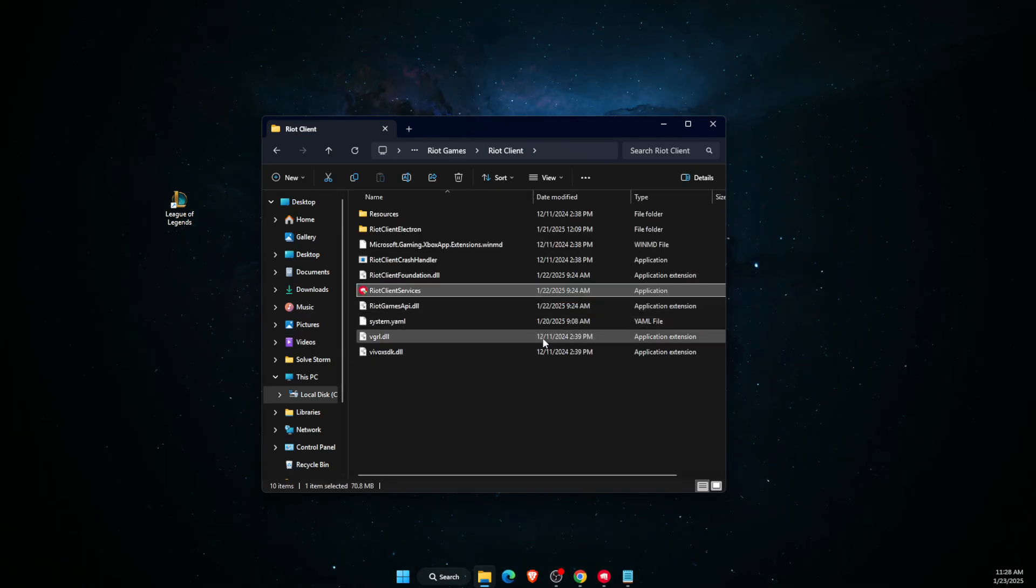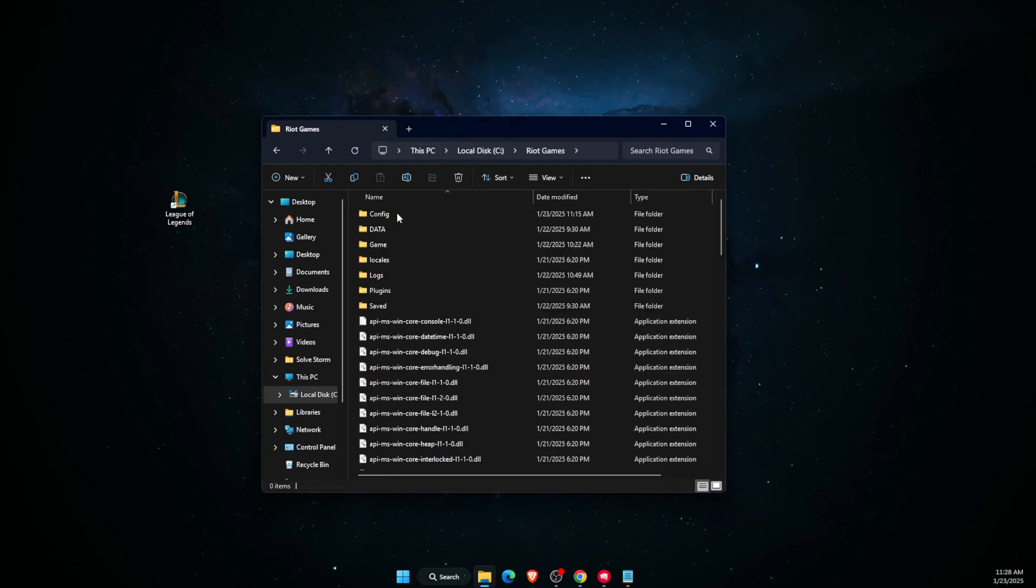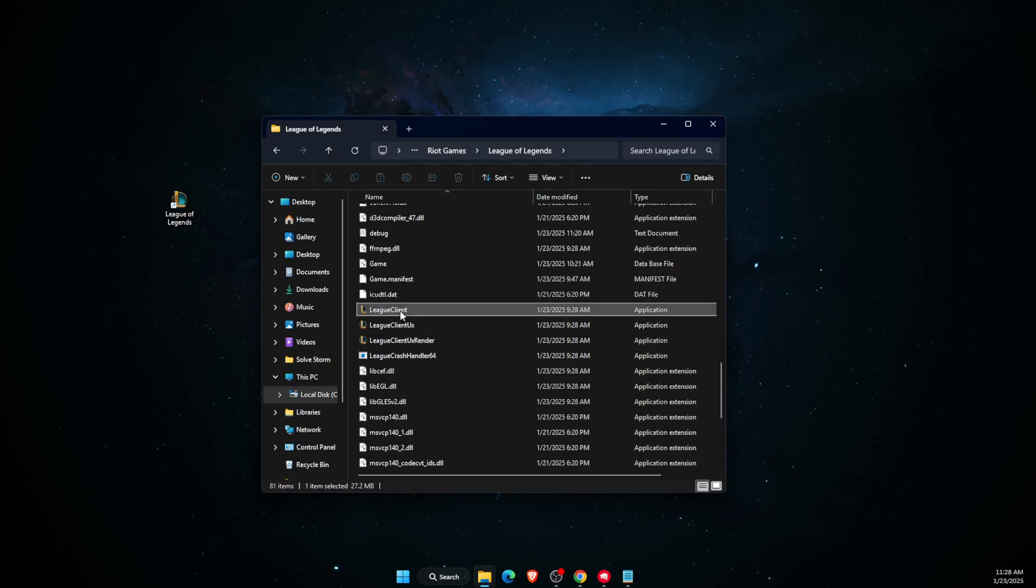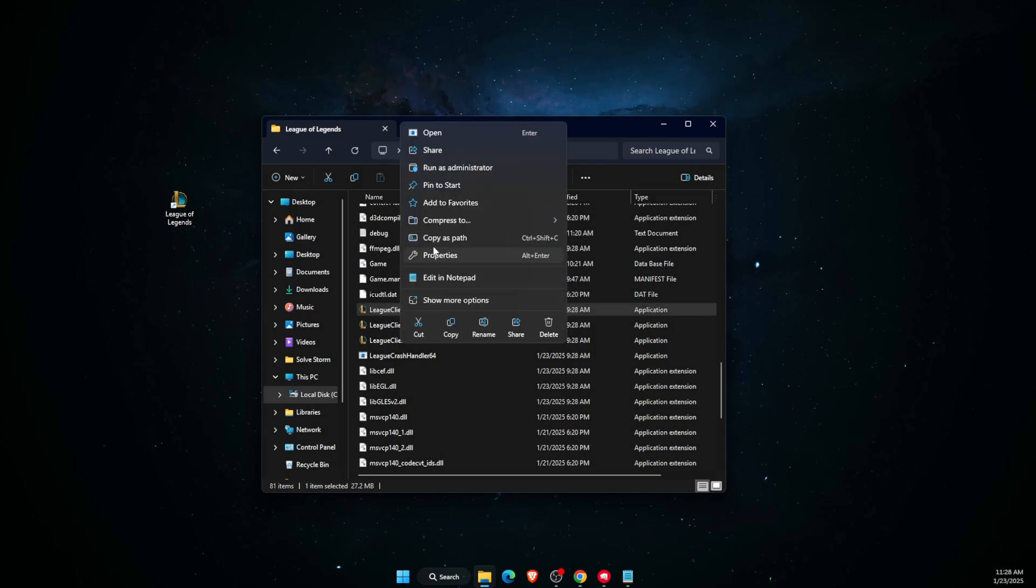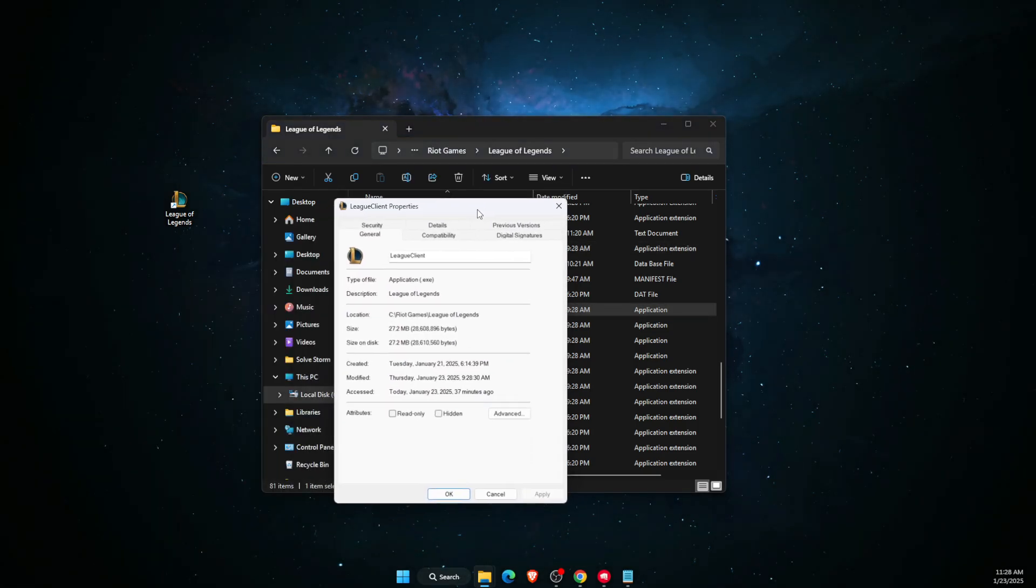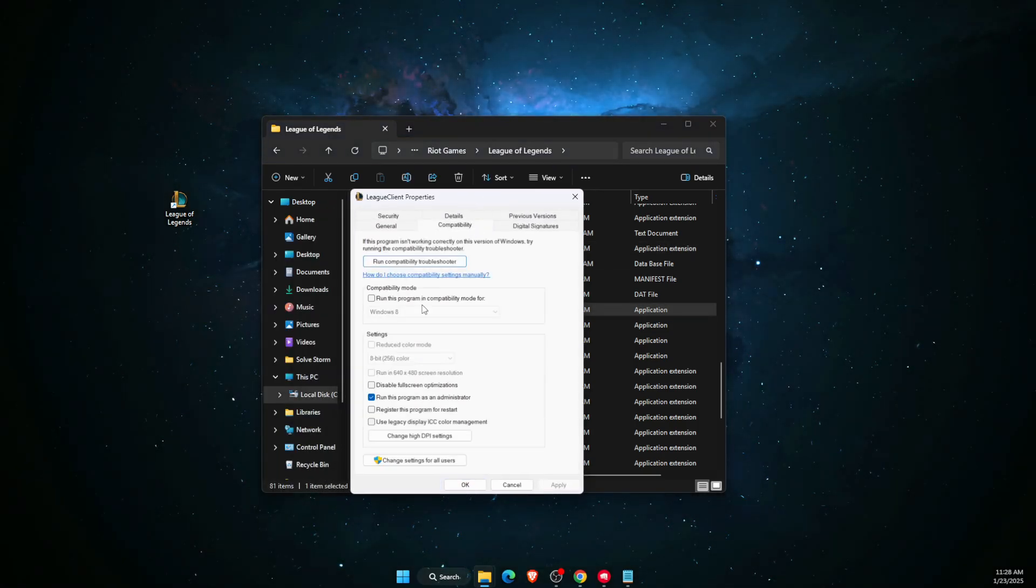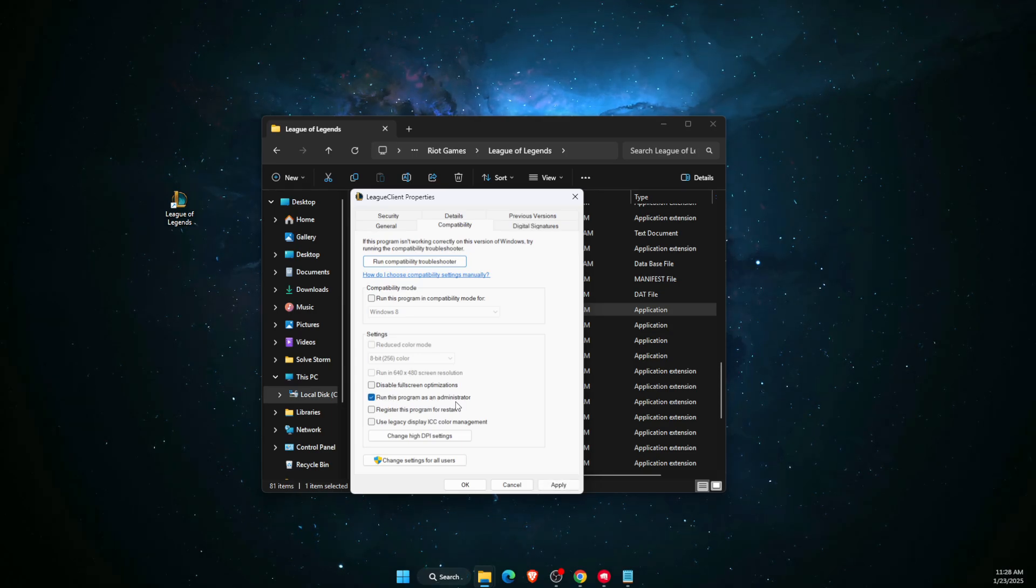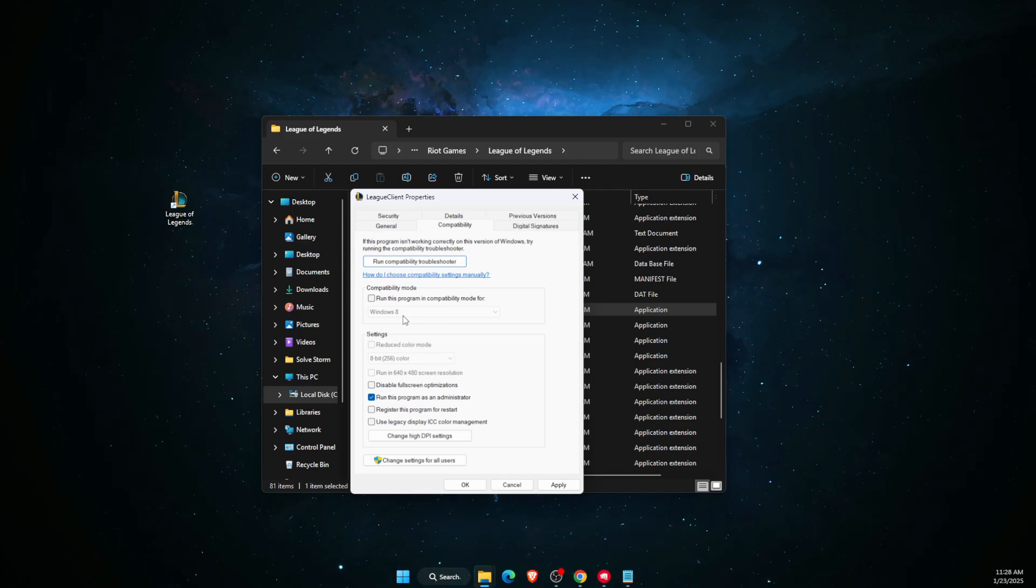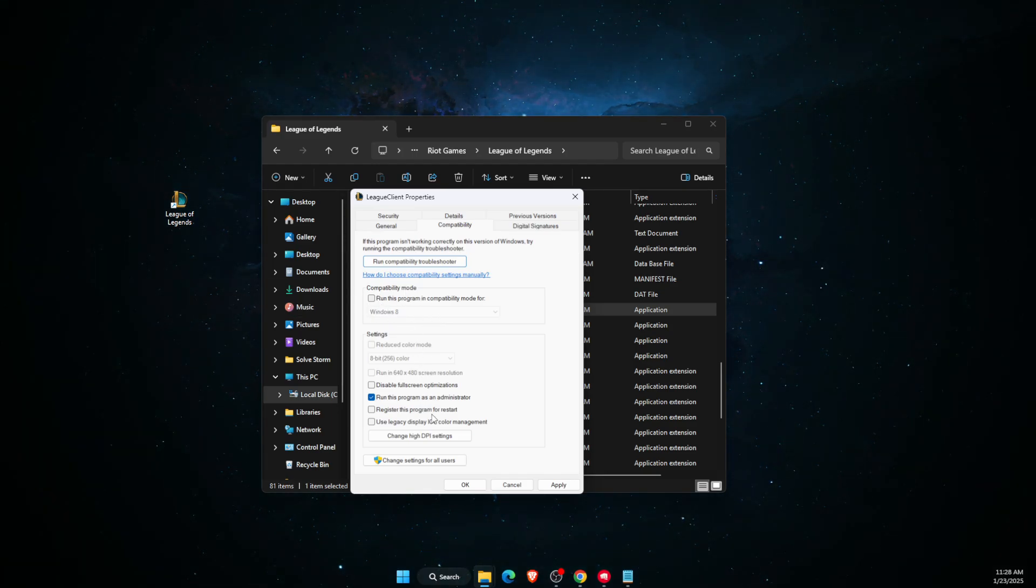You will be redirected to this page. Now you want to click on Riot Games, League of Legends, and scroll down until you see League Client. Go ahead and open it up. This is the exe file. Click Properties. On Properties you want to choose Compatibility, and you want to run this program as administrator. If 'Run this program with Windows 8' is checked, you want to uncheck it and leave it blank like so. Then click Apply and OK.